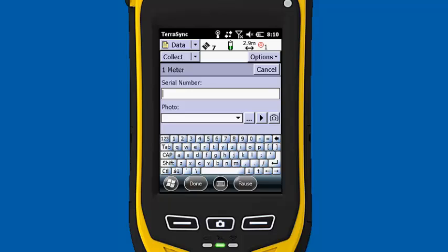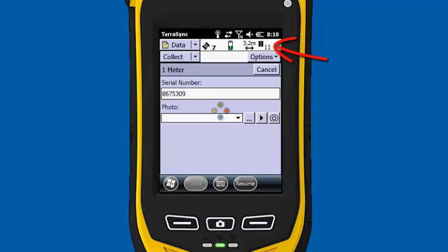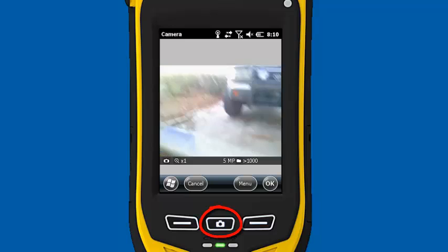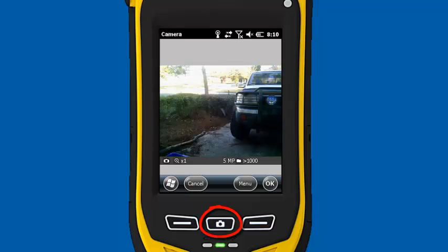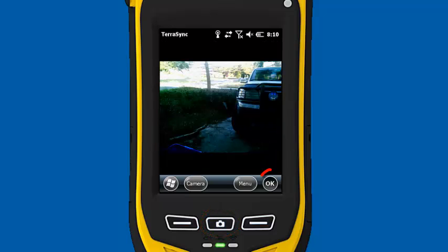While it's logging, I can enter in my serial number. I'll go with 867-5309. I'm going to let it go about 10 seconds, and then I'm going to click on the camera icon. That's actually going to pause the GPS and fire up the camera. We'll snap a picture here.